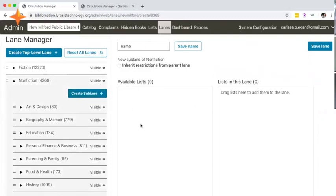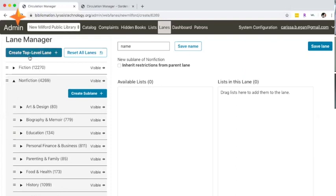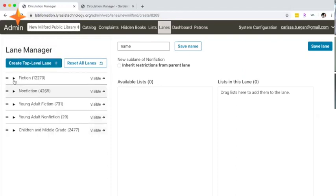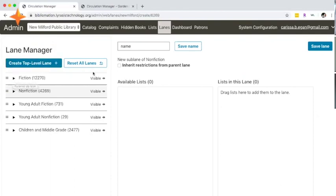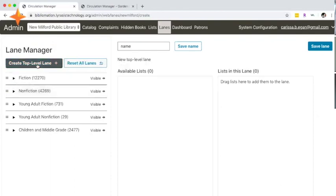You can create a new top-level lane, so you can create as nested of a lane or as high-level of a lane as you'd like. It's just the blue button here. If you click on create top-level lane, I'll do it but I just won't save.